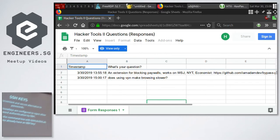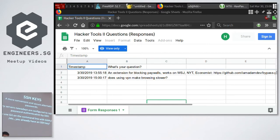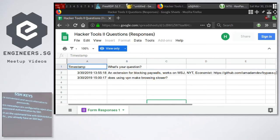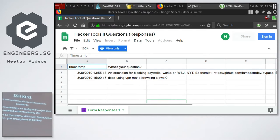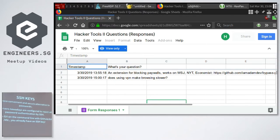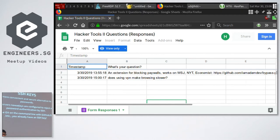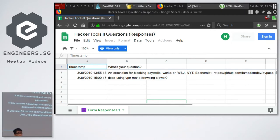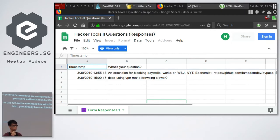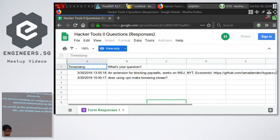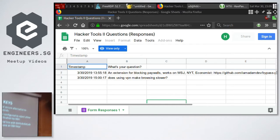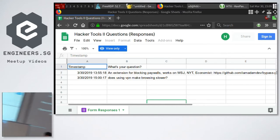You need to configure the server side to know your key first. We'll go through how you generate a key and then install it on the server. If you use git on the command line, then most likely you already have an SSH key.